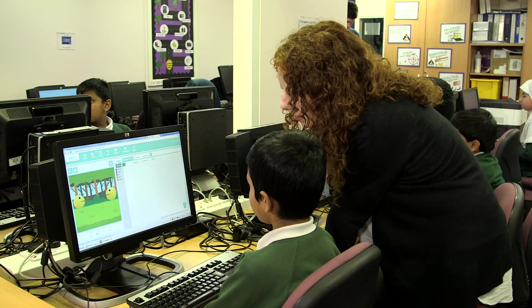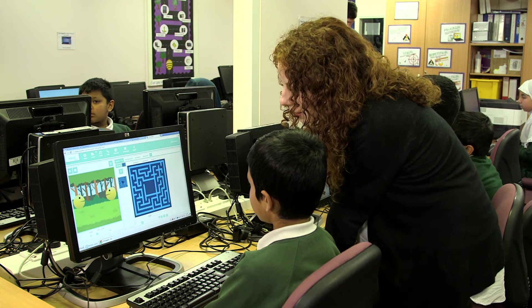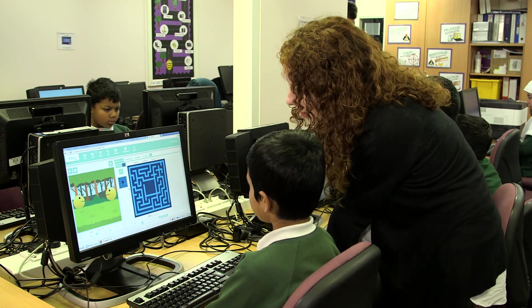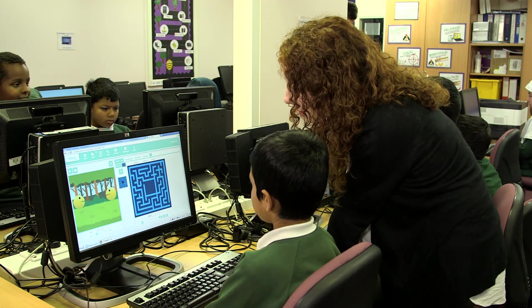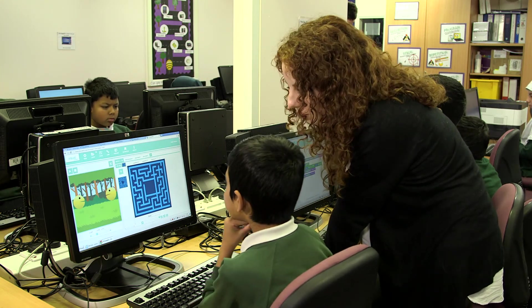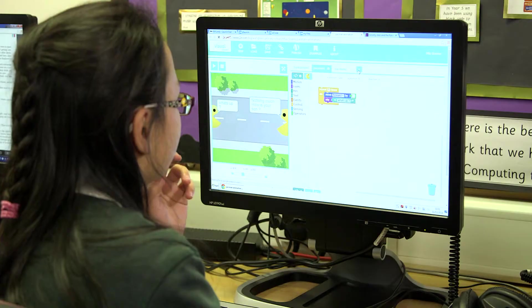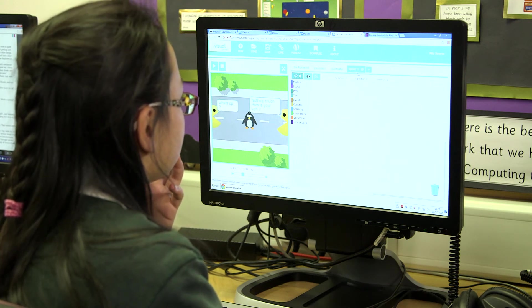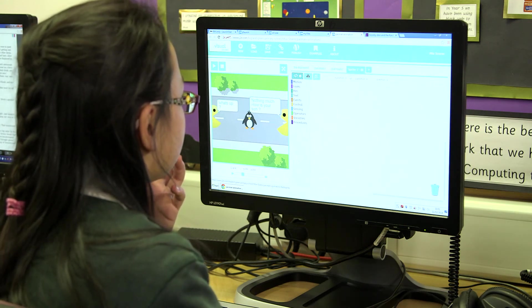RM Unify has helped overcome the challenges we've had with introducing the computing curriculum because the apps available are so fun and exciting for children and teachers that people become really enthusiastic about computing, and they feel that they can do it quite simply using the programs available through RM Unify.